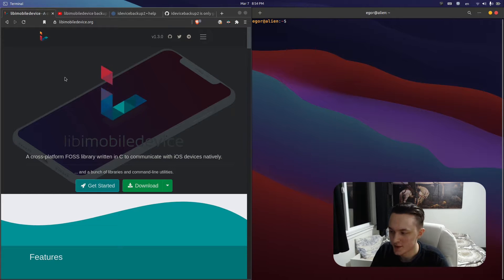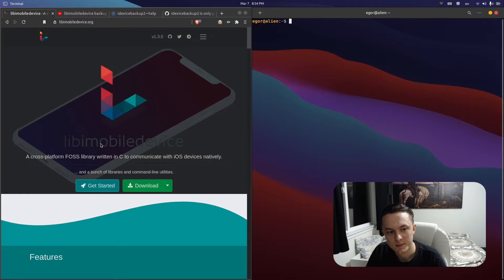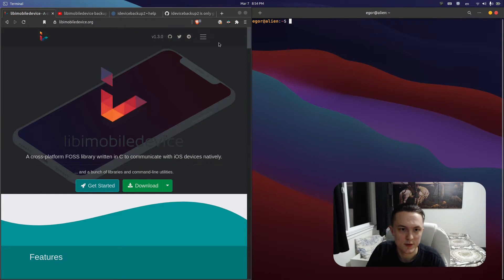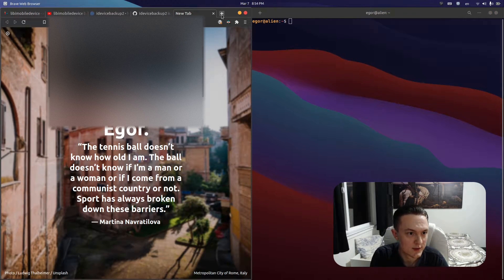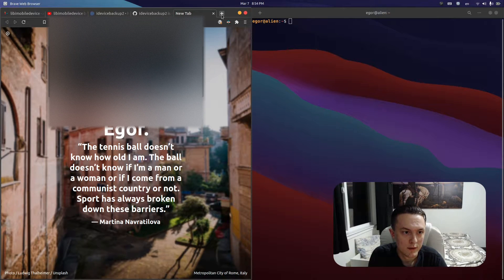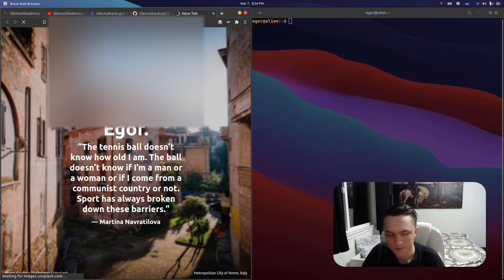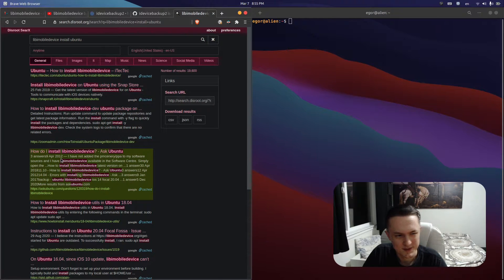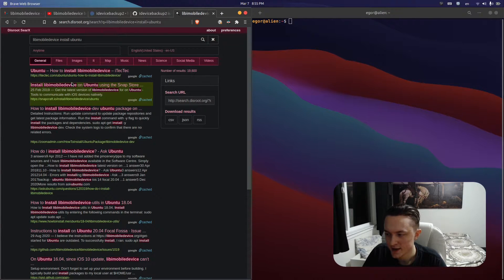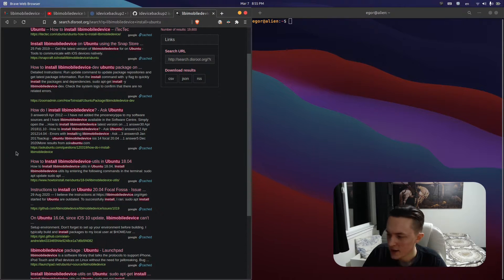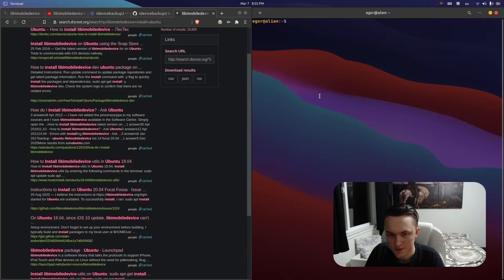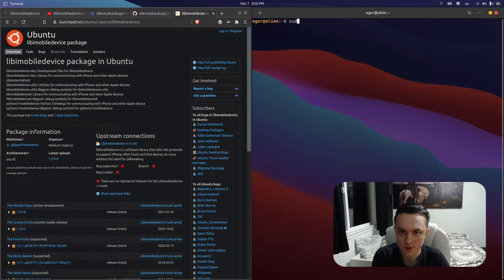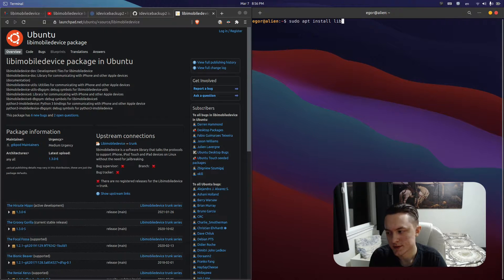You need to install this libimobiledevice on whatever Linux distribution you're using. I'm using Ubuntu, so that's what I'm going to be showing you. The easiest way is to look up libimobiledevice install. Here is the package in Ubuntu that you need to install.